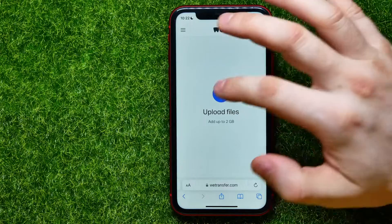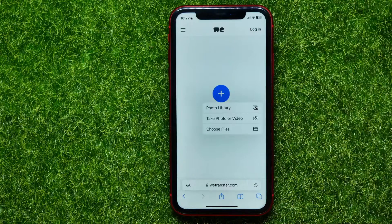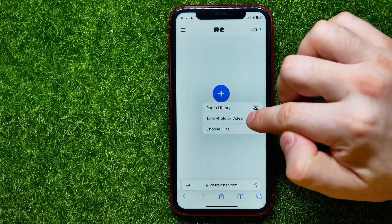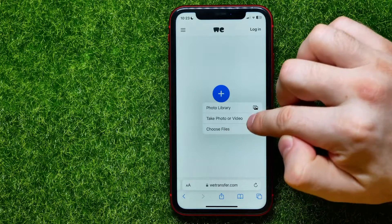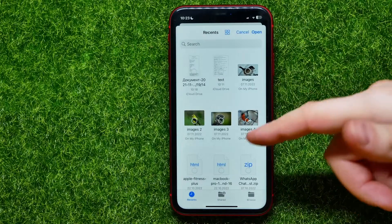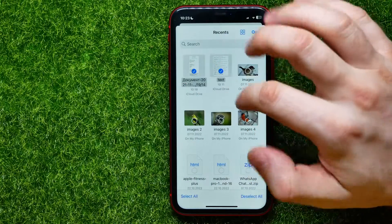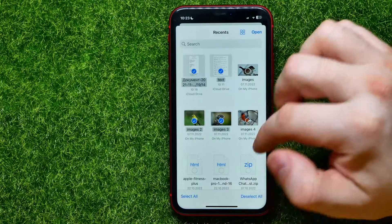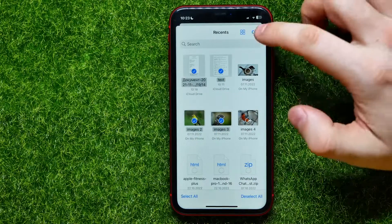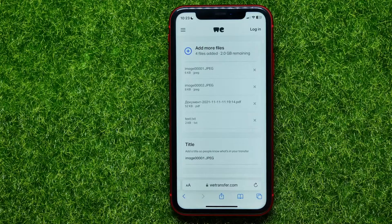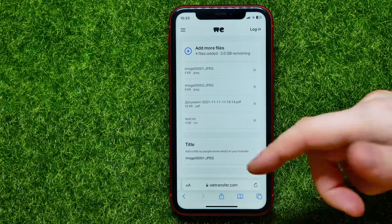Once you're on the vtransfer page, hit the Send a File button, then hit I Agree. Now hit the plus sign and you can select from your photo library, take a photo or video, or choose files. I'll hit Choose Files — it shows my files and I can check mark multiple files here, not just PDFs. Then hit Open to upload those files to the server.